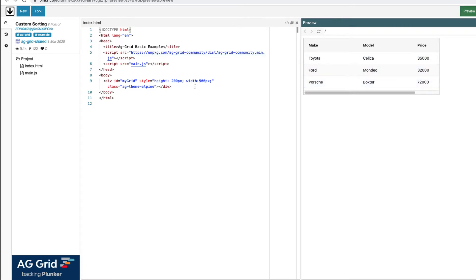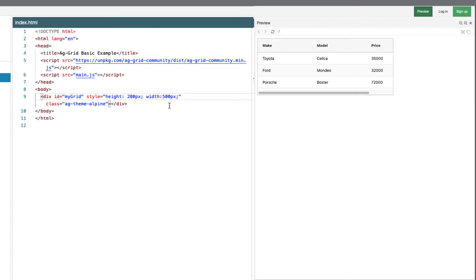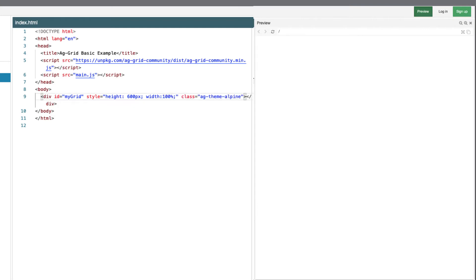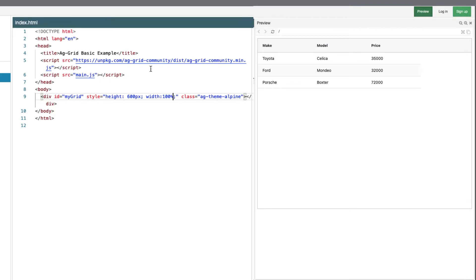So I'm going to amend this to have the grid size a little bit easier to work with. Let's say 600 height and width 100%. There we go. And integrated charts is only available in the Enterprise Edition.